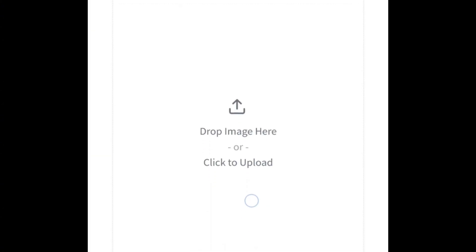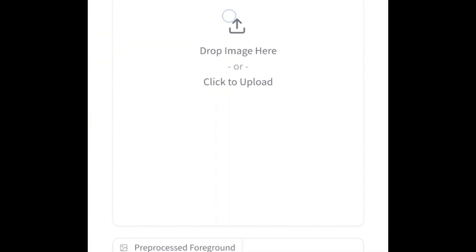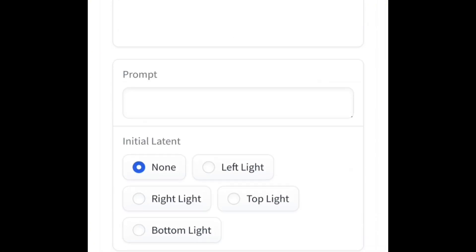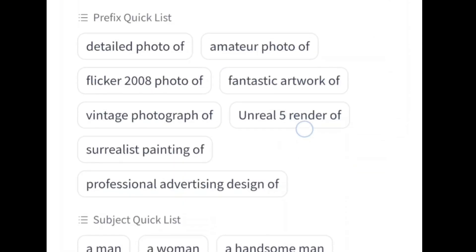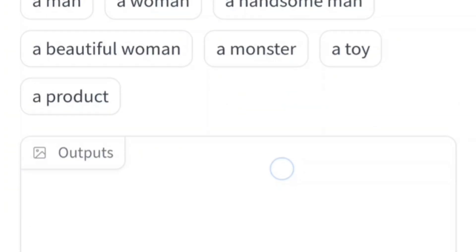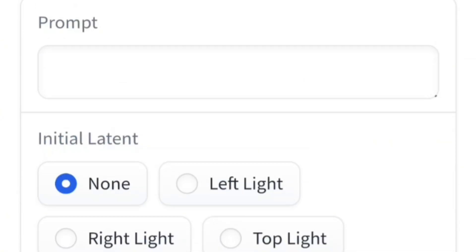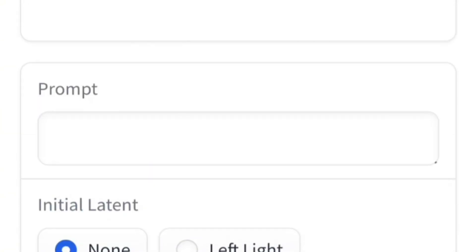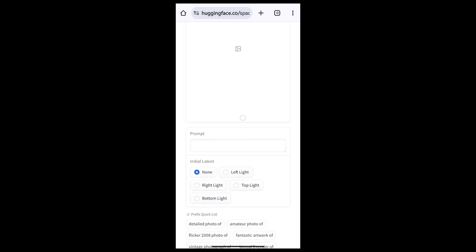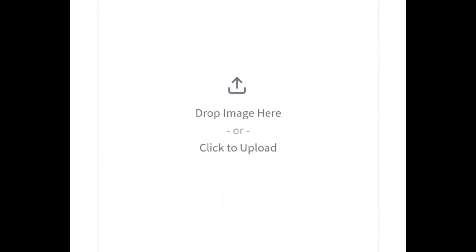After going to that link, you're going to see something like this. This is where you're going to upload your picture, this is where it's going to show your picture processing, and this is where you're going to type your prompt. There are a lot of other things, but these are the basic things. The first thing you want to do is upload your picture.